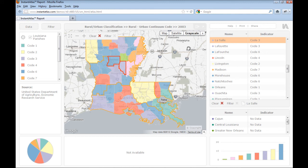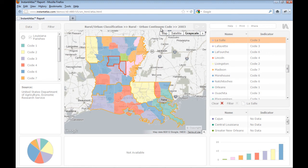As you can see in this example, the component titles can be dynamic. So for example, they can show the currently selected theme, indicator, and time period. You can configure the table column headers in the same way.